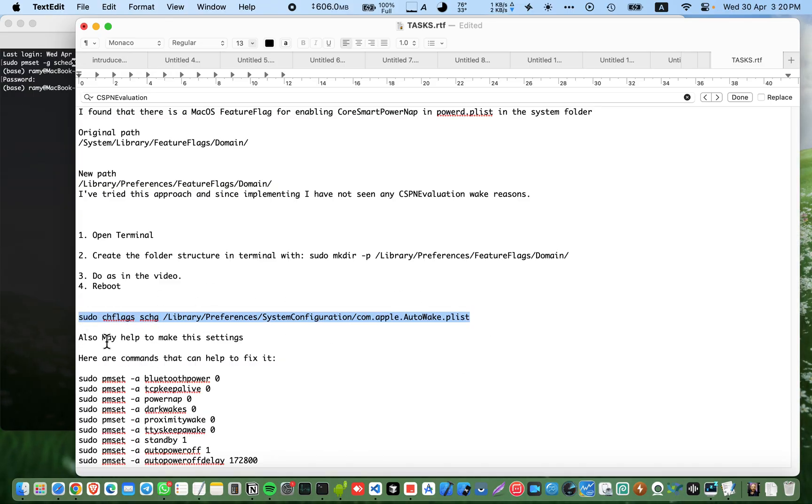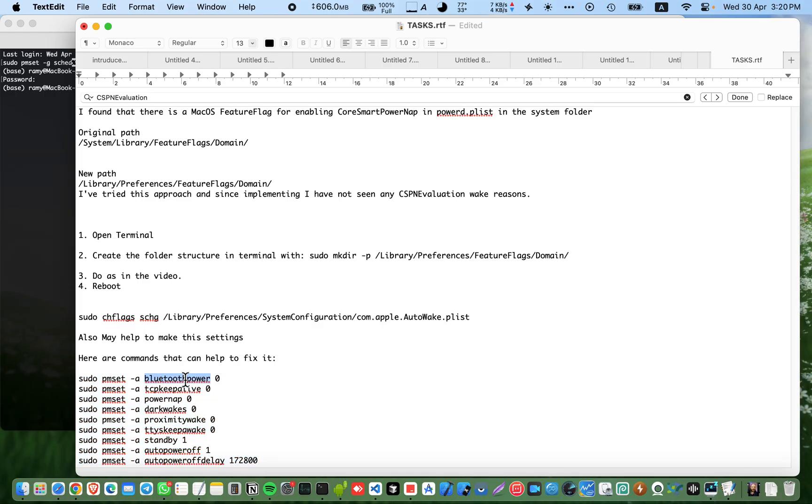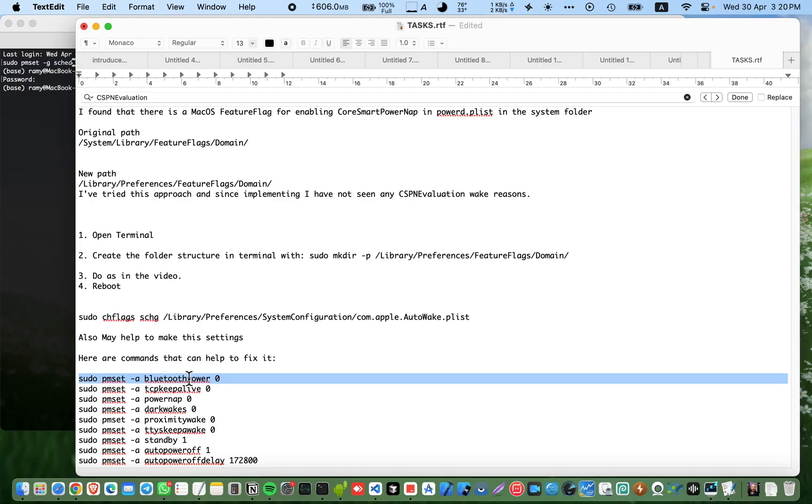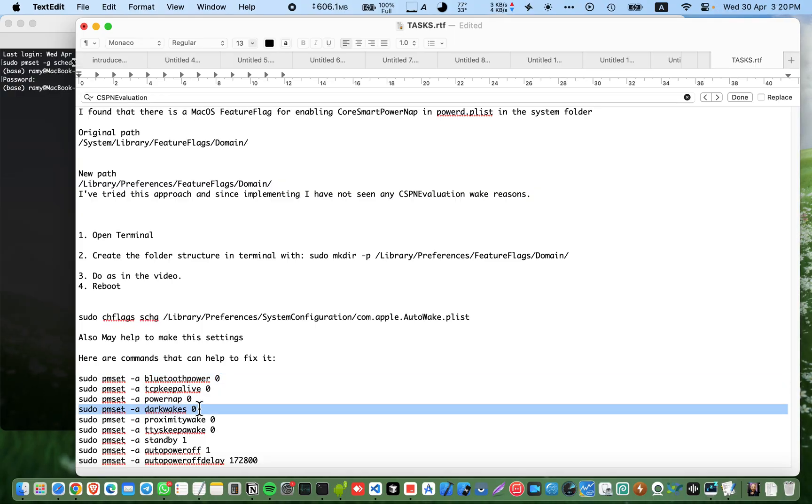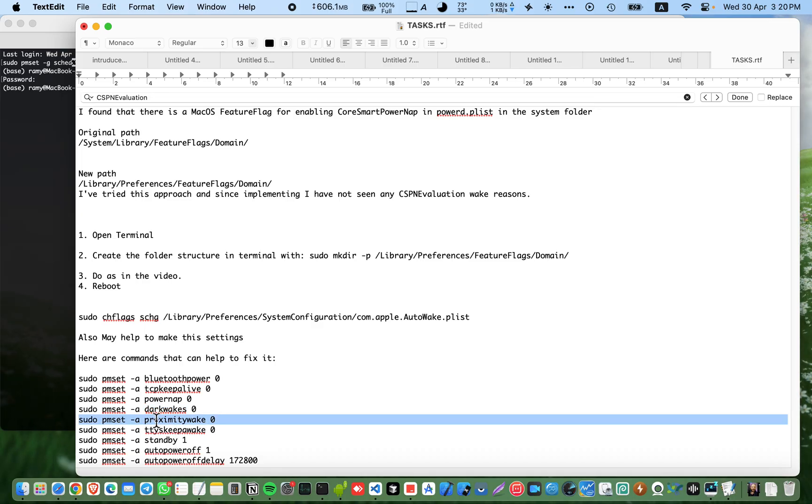If it didn't, make this the final step. If this didn't fix your issue, you can take this command here to turn off bluetooth power. This is not important, but this is very important: dark wakes, make it zero. This is not going to wake your device unless it is very necessary. You can make this on the battery.